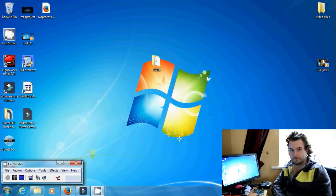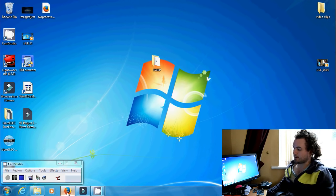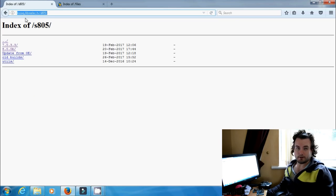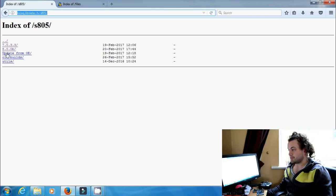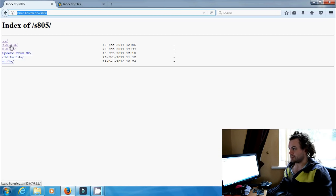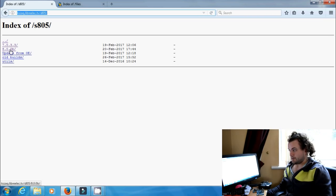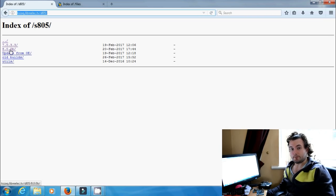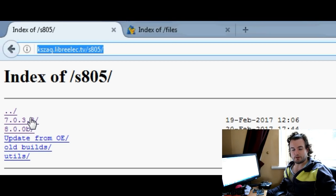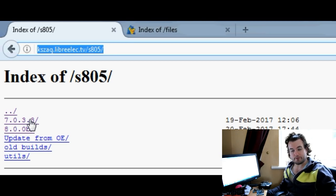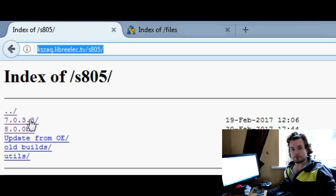First of all we need to go and grab a few files. We shall go to the kzak directory to grab our LibreELEC, which is kzak.libre-lec.tv/S805, and you'll see 7.0.3.3 which is a folder. The one below it is Krypton which is 8.0. Unfortunately we can't use TWRP to install that just yet. So if we want to go to Krypton we'll have to install Jarvis first and then update it using Samba, which I'll cover in another video. For now we can just install LibreELEC 7 which is running Kodi 16.1.